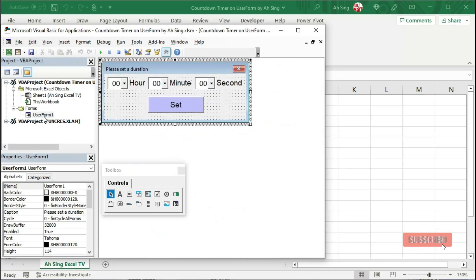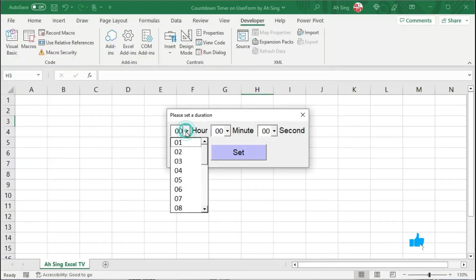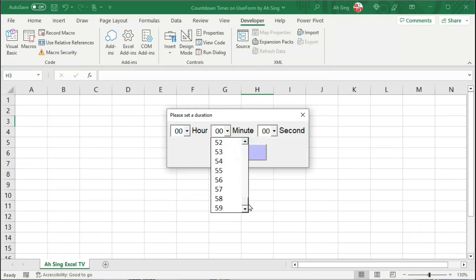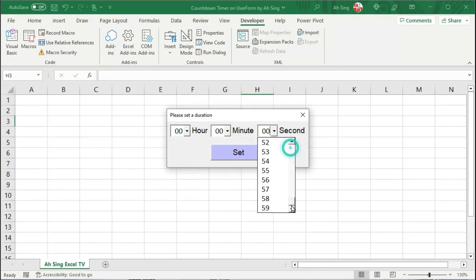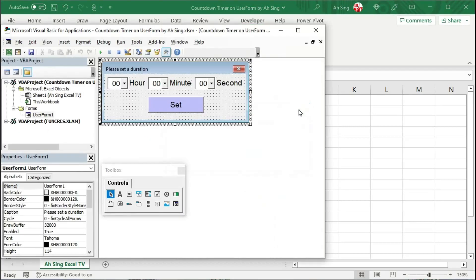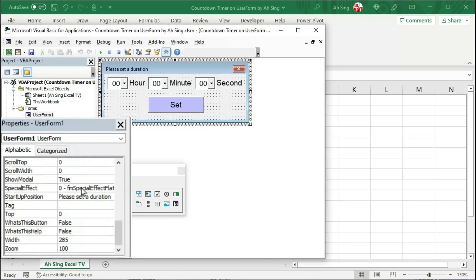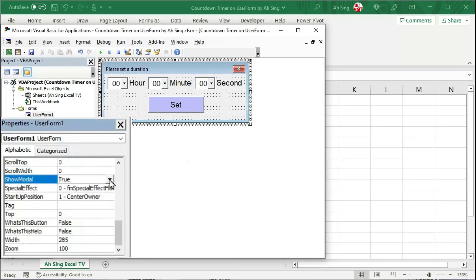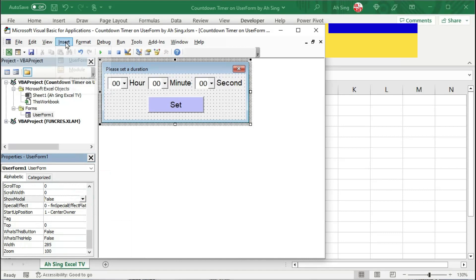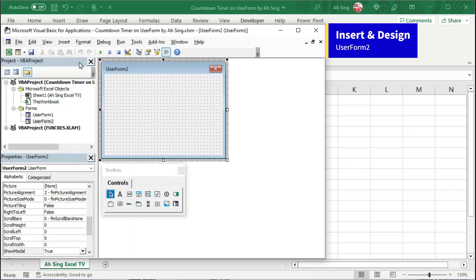Let's double click on the user form and run it. Click on the combo box to check the numbers — we have 24 for hours, 59 for minutes, and so for seconds. Everything is correct. Before inserting and designing the second user form, let's check an important thing. Under the properties of user form 1, scroll and look for ShowModal and change it to false. And we can now insert and design the second user form.